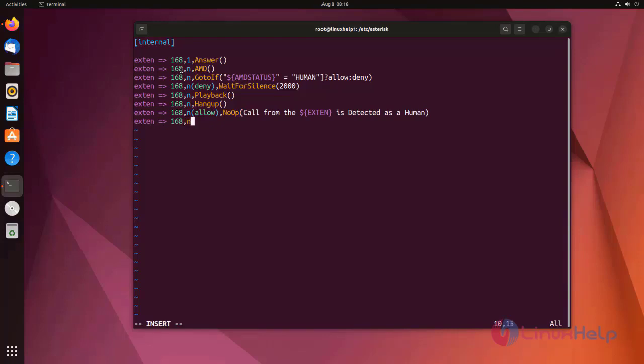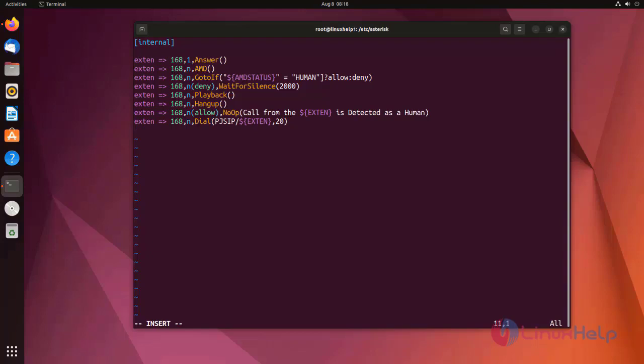Next I am using dial application. Here I am entering twenty seconds. After twenty seconds, you need to play a sound by using playback application.